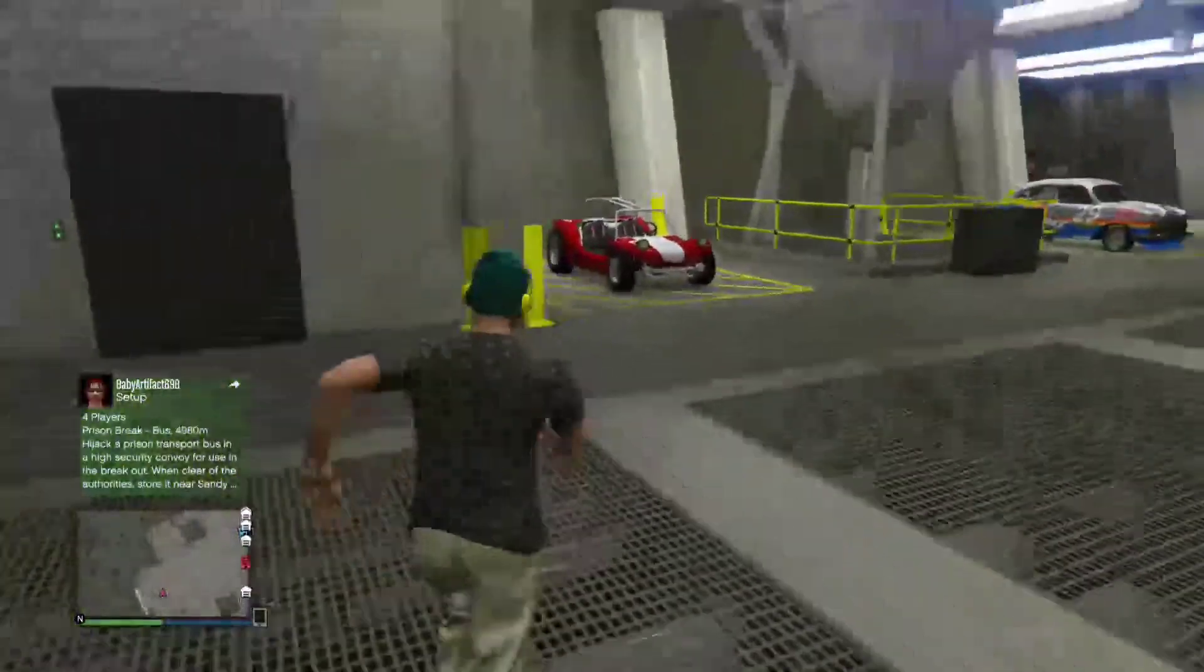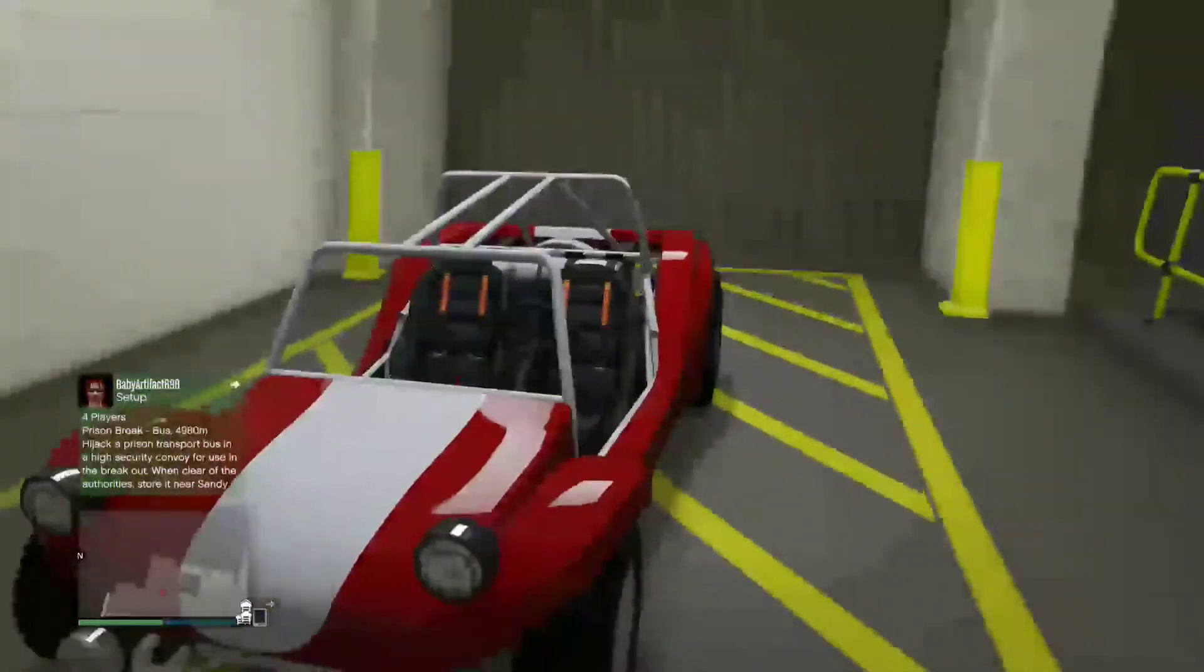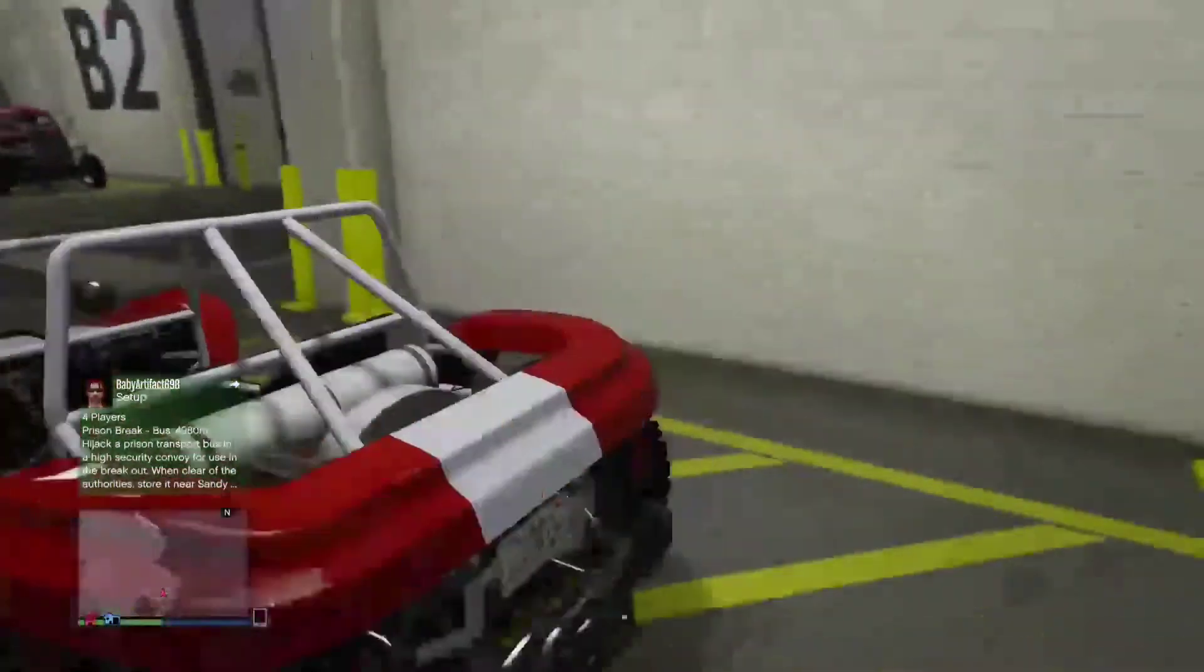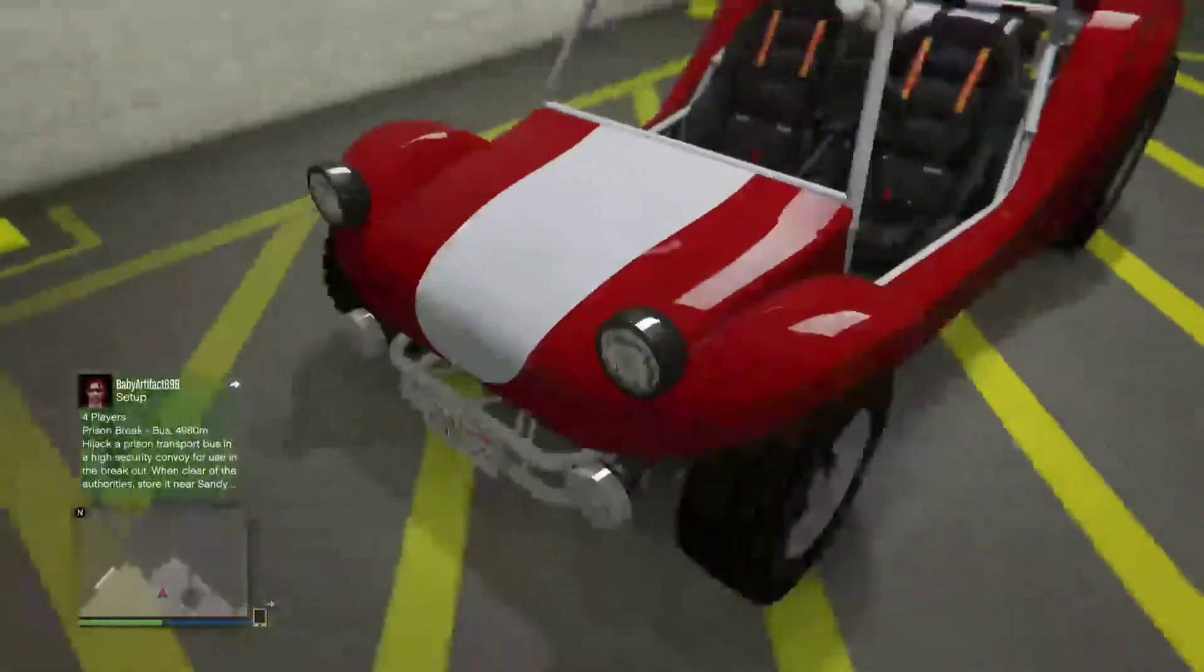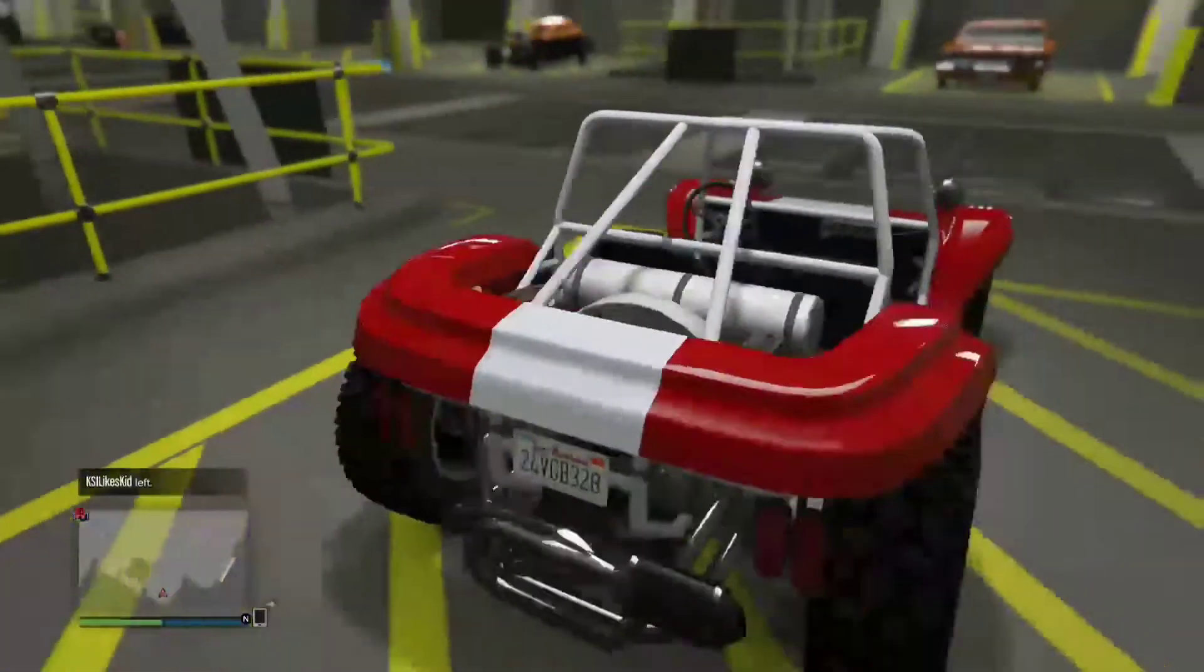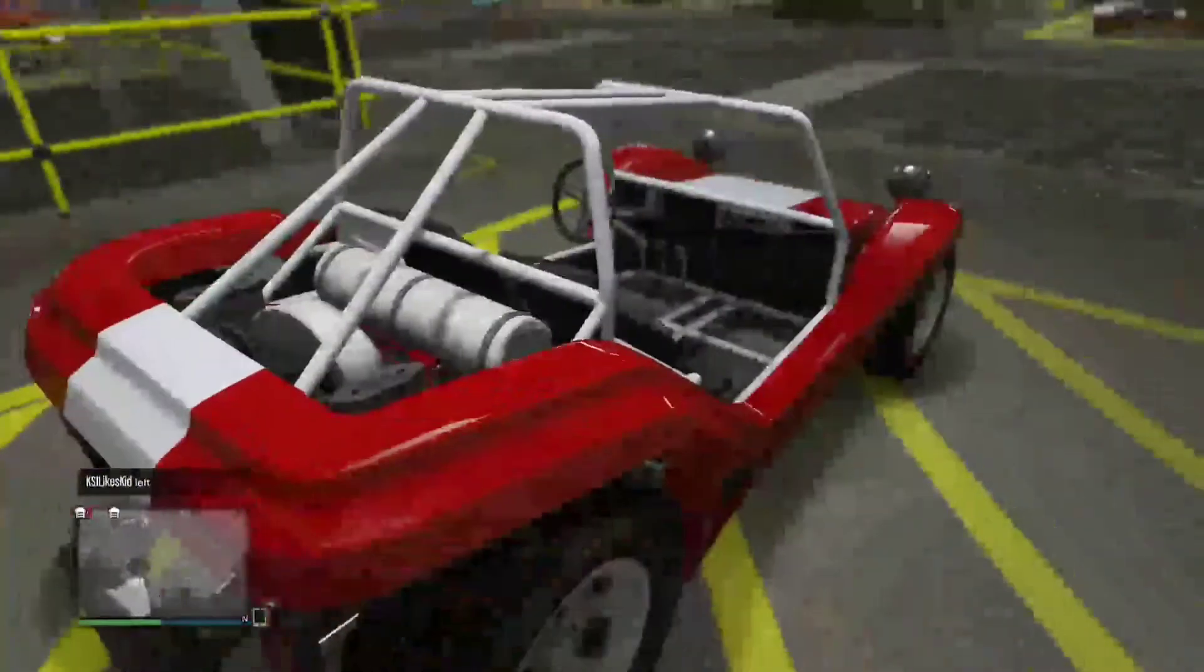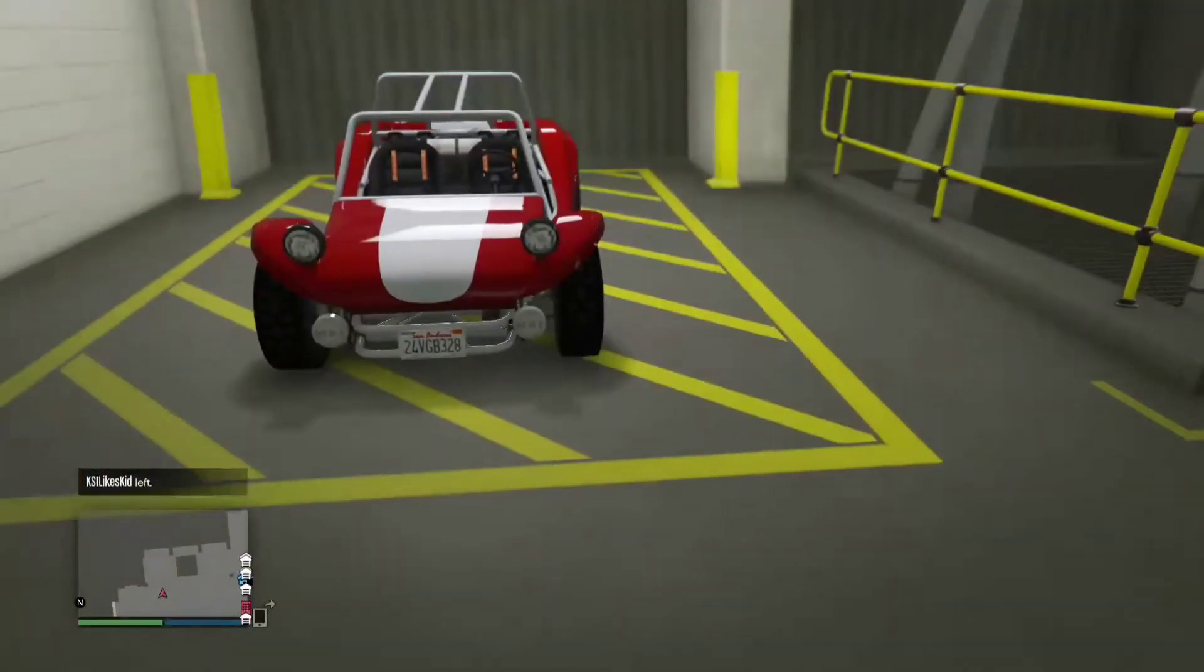Next we come over to the BF Bifta. This is such an awesome car for the price, $75,000, and you get a very well good customization vehicle that everyone forgets about. I don't know why it's so forgotten because it's such an amazing vehicle for customization.